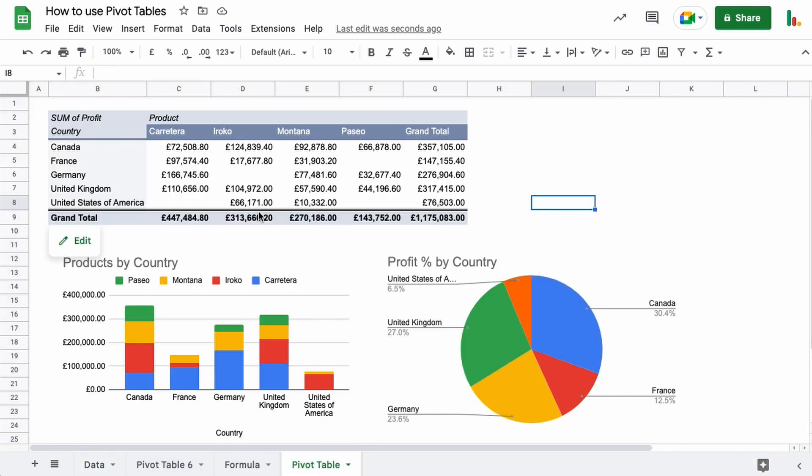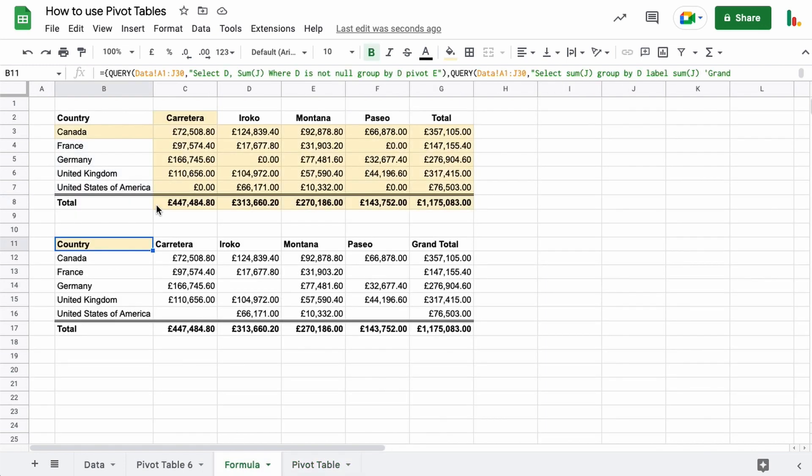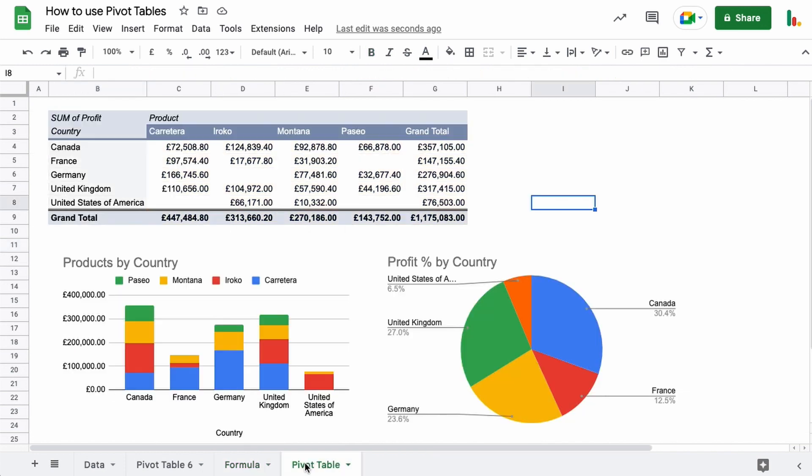And what I tend to find is that I use pivot tables to get a preliminary insight into the data to figure out where the key pieces of information might lie. Once I've figured that out, then what I do is I create the same table using formulas, because there's a downside to pivot tables. And let me show you what that is right now.